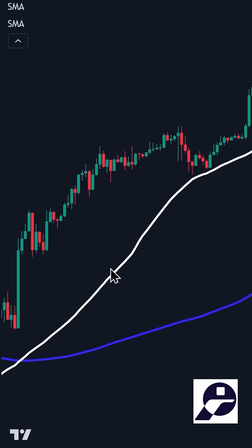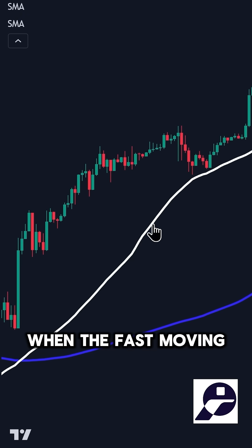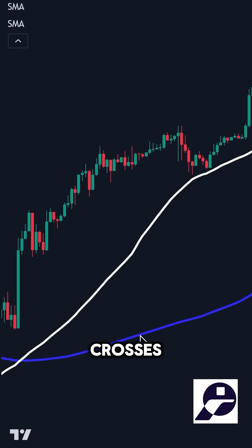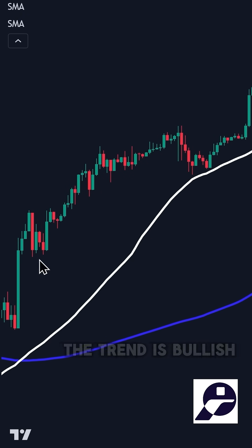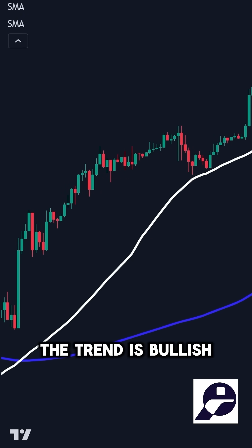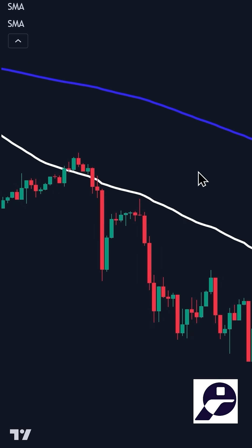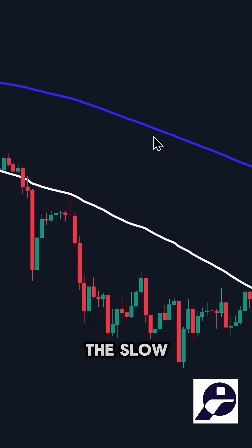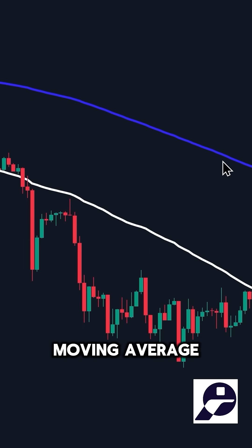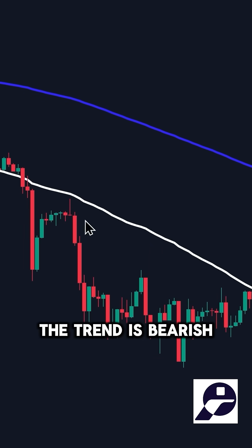Here's how it works. When the Fast Moving Average crosses above the Slow Moving Average, the trend is bullish. When the Fast Moving Average crosses below the Slow Moving Average, the trend is bearish.